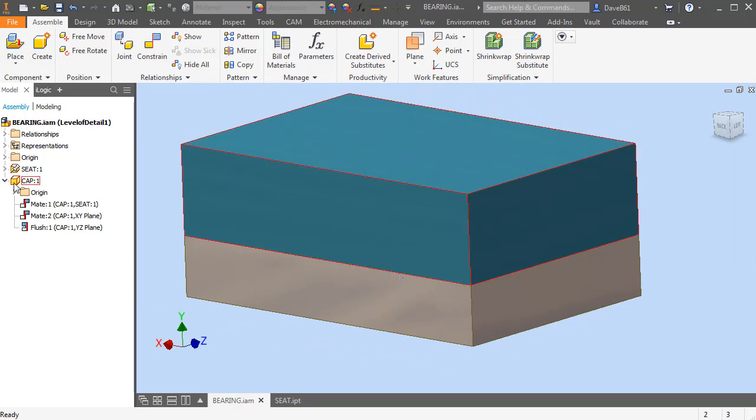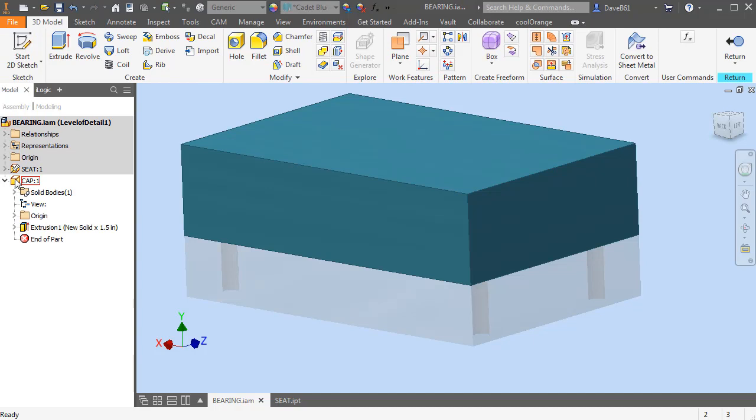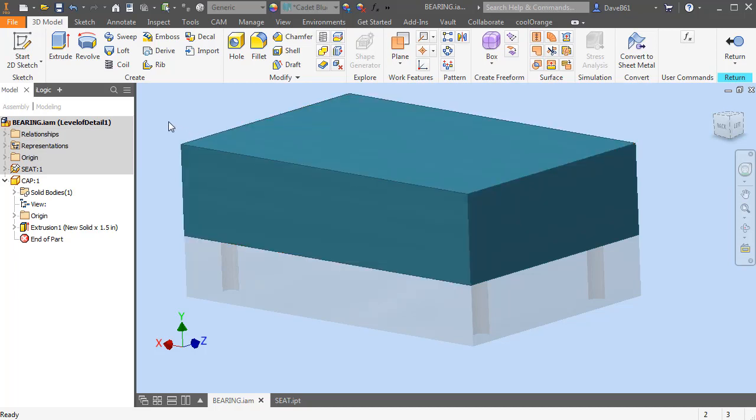Okay, first thing I'm going to do is double click and edit the part that I want to remove material from. So I'm editing the part that I need to create the cavity in. In this case, that's going to be the screen part, the cap.